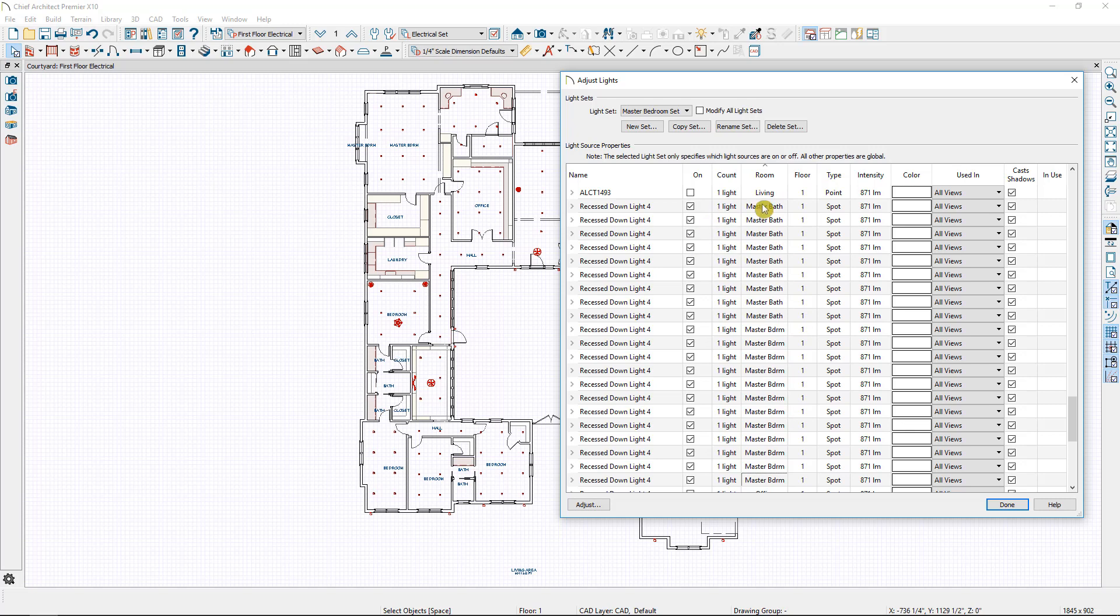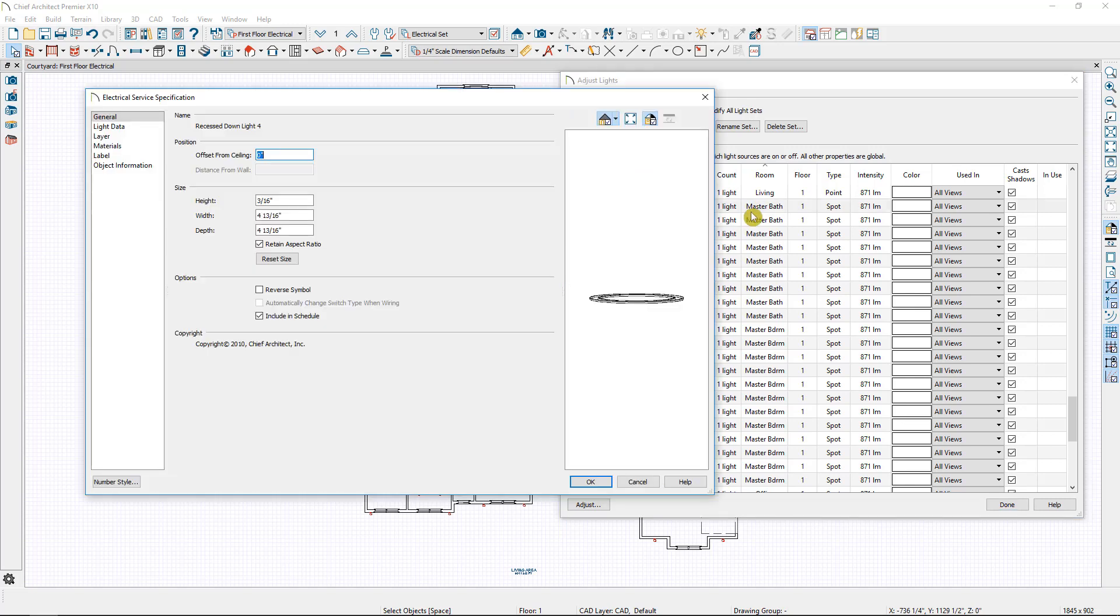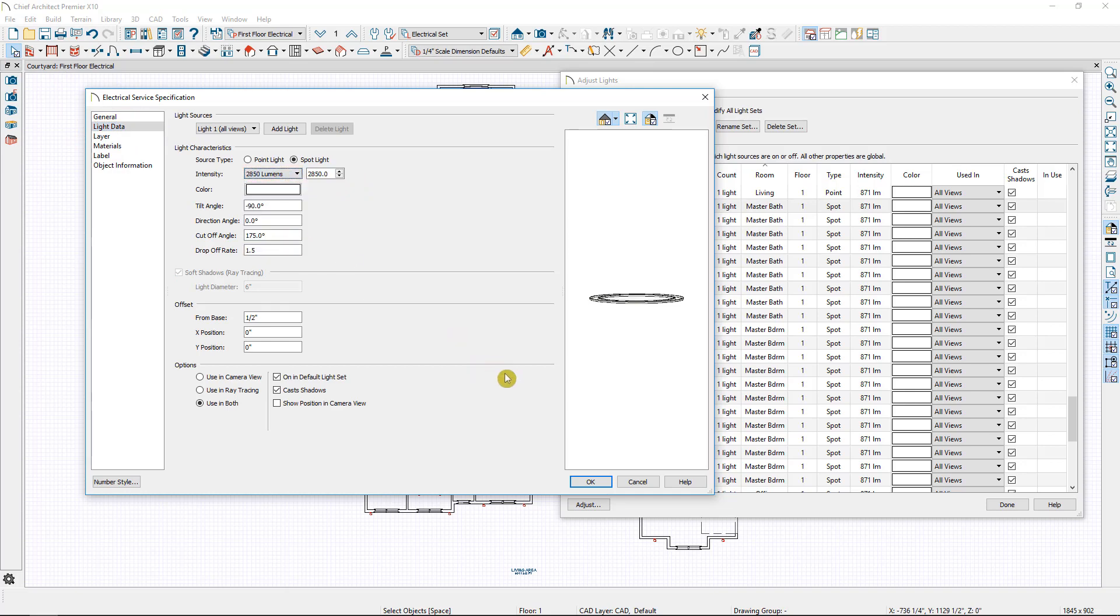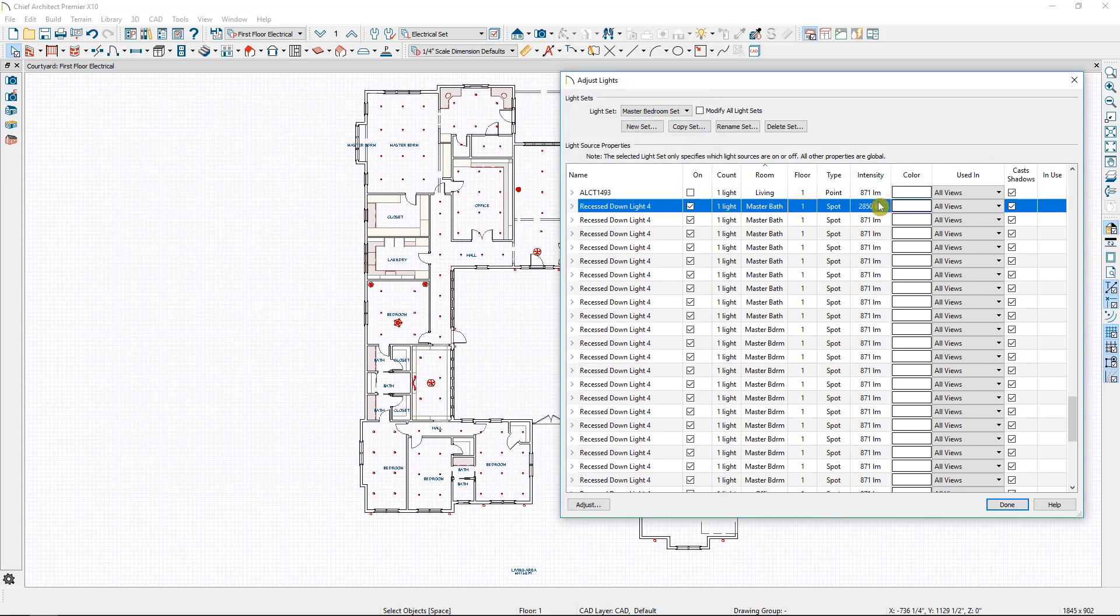If I want to make changes to each of these lights individually I can select them within the plan or I can double click to open one up. That is going to open up the specification dialog for this particular light. So if I were to make a change I'll come down to my light data and let's change the lumens to 2850. Select OK. You can see now my lumens have changed. The intensity is now set at 2850.